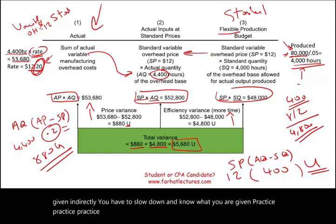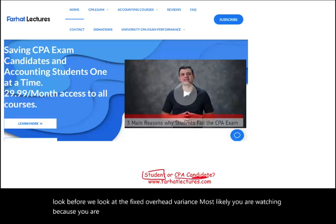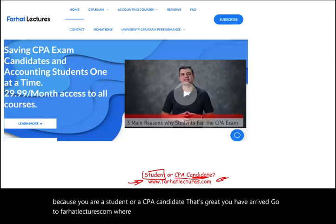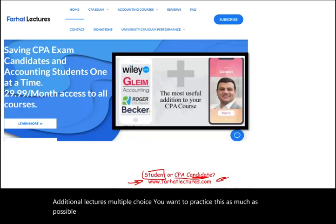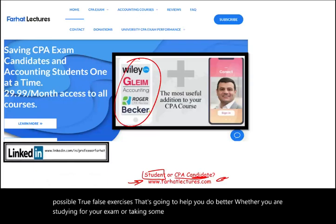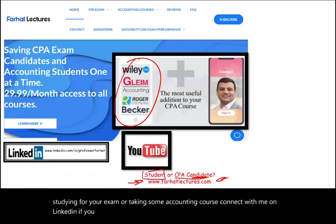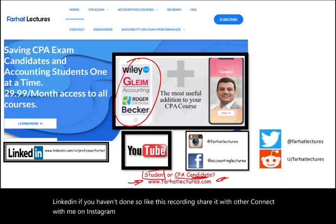Now we're going to look at the fixed overhead variance. Before we do, if you're watching as a student or CPA candidate, go to farhatlectures.com where you'll find additional resources such as additional lectures and multiple choice questions. Practice through these exercises to do better on your exam or accounting course. Connect with me on LinkedIn, Instagram, Facebook, Twitter, and Reddit.